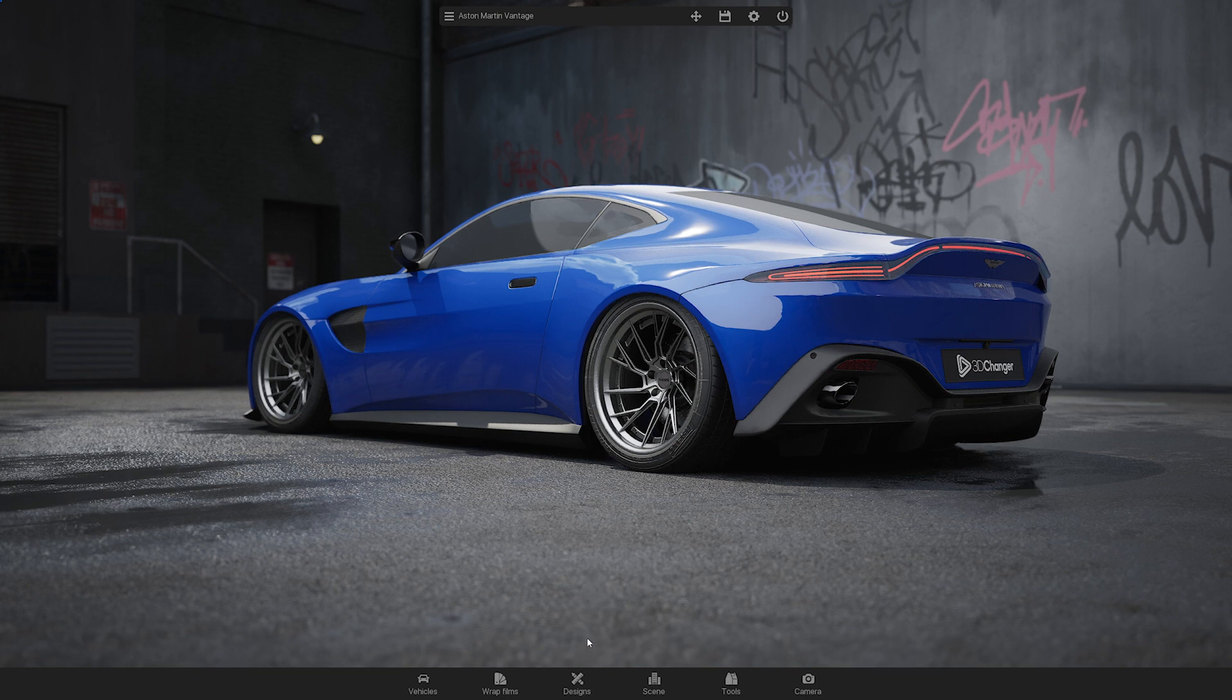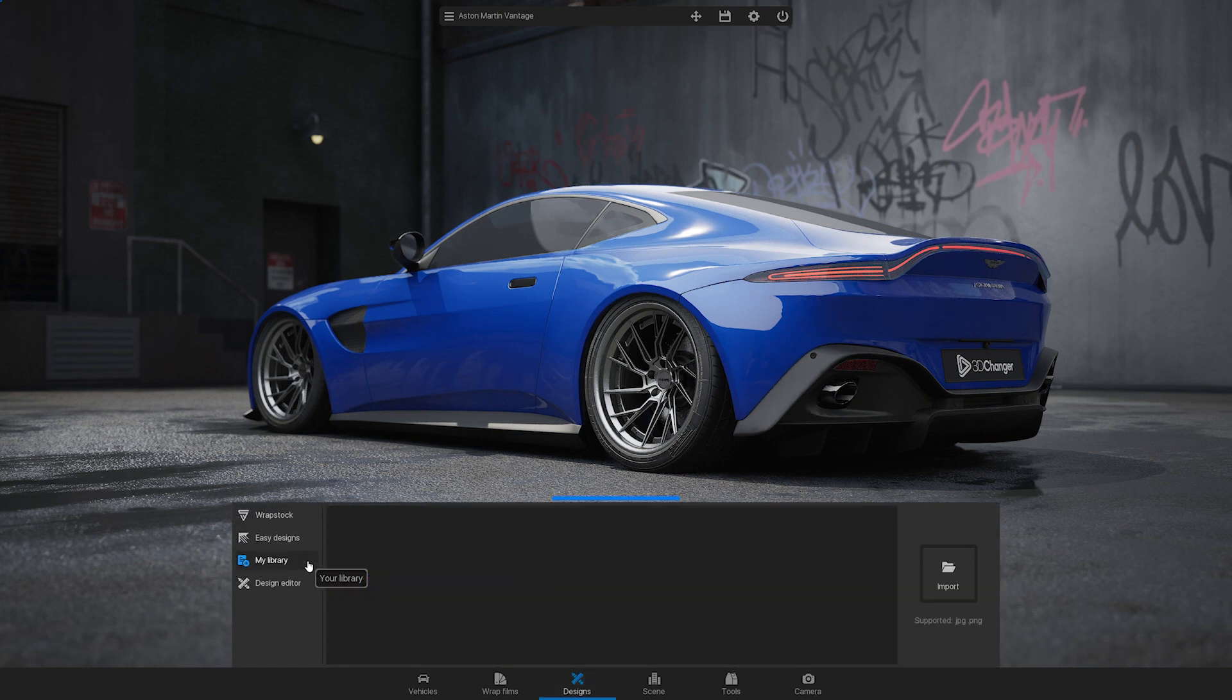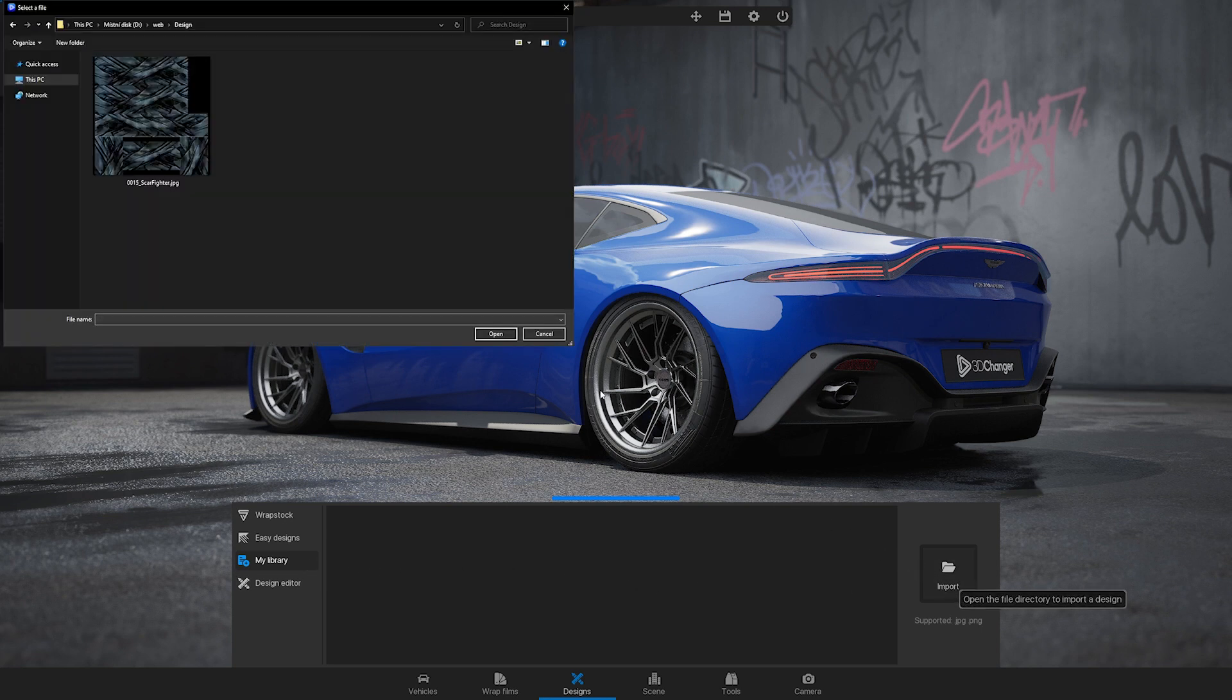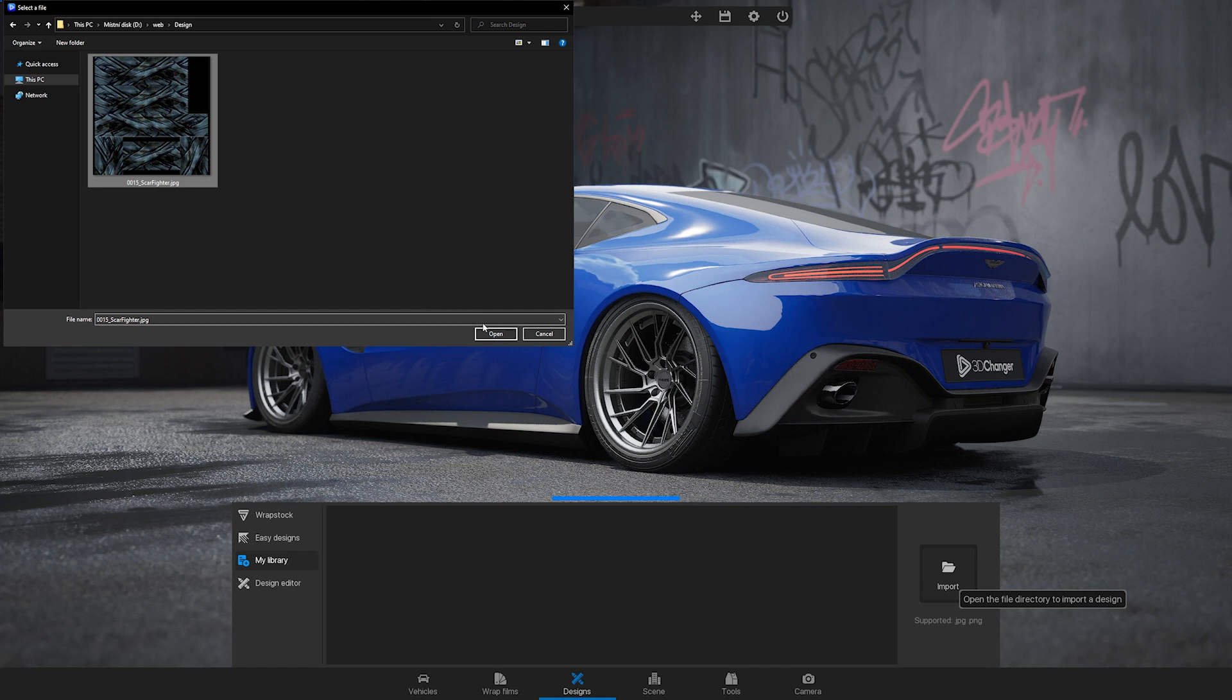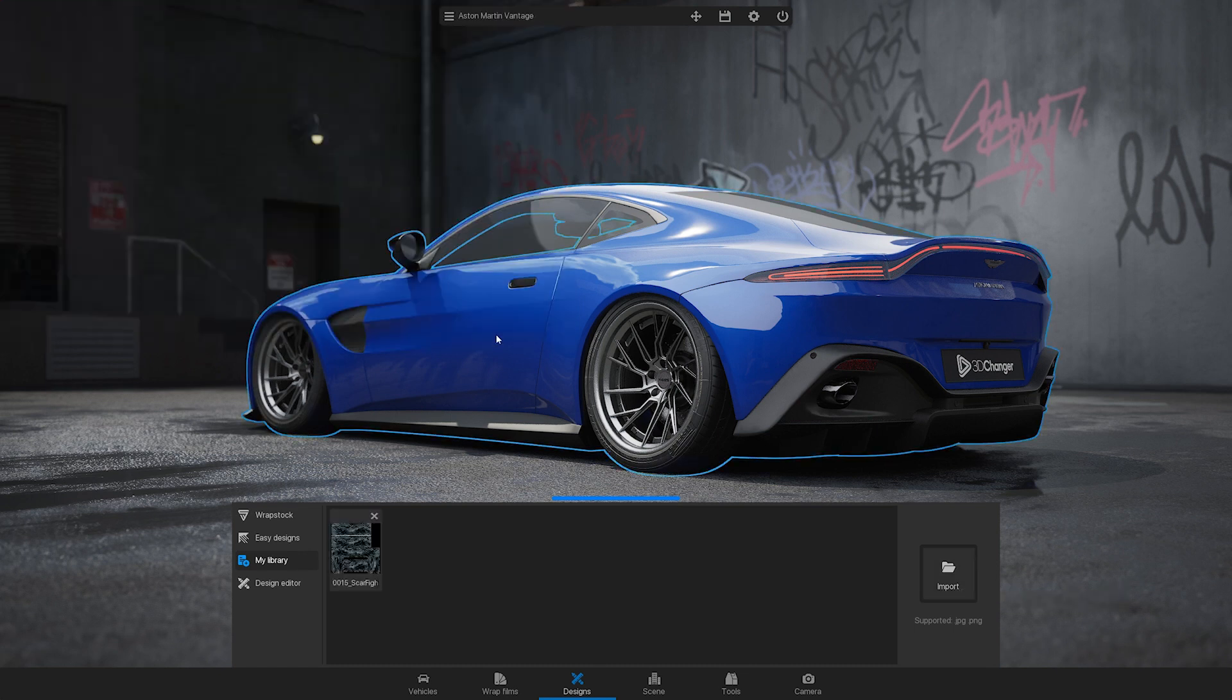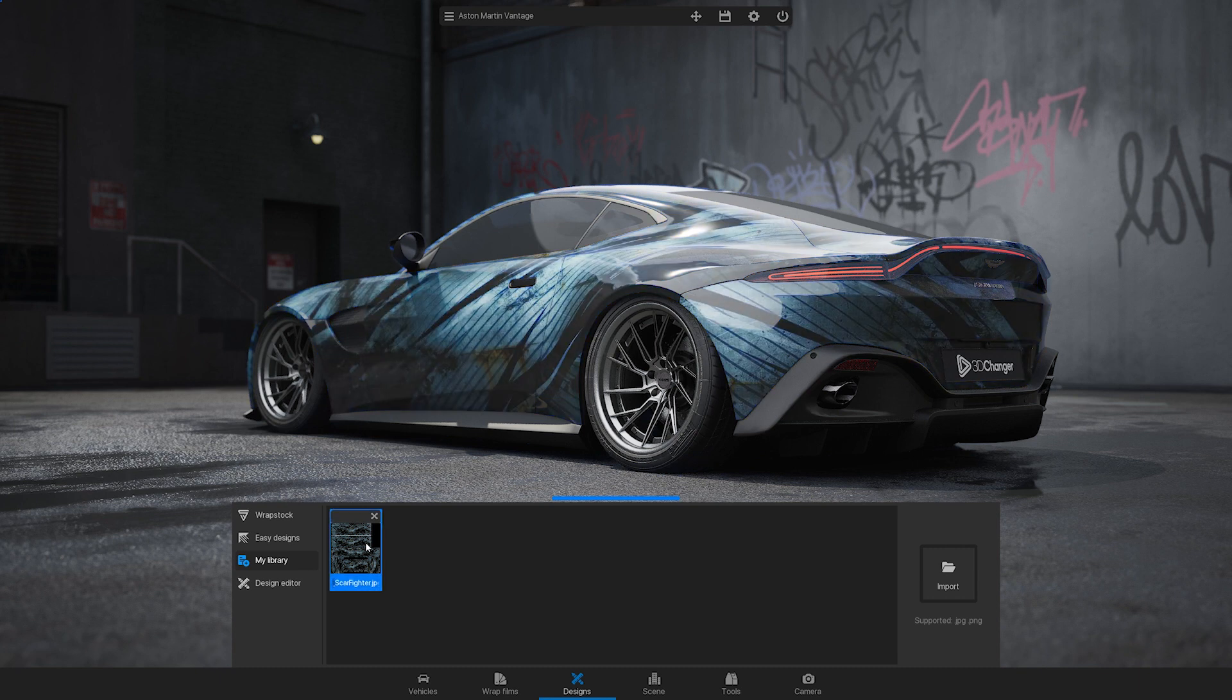Then open 3D Changer and go to designs, then my library. Click the import button on the right and select your design file. After importing, you will be able to see your design in the library. Simply click on the design icon to apply it on the car.